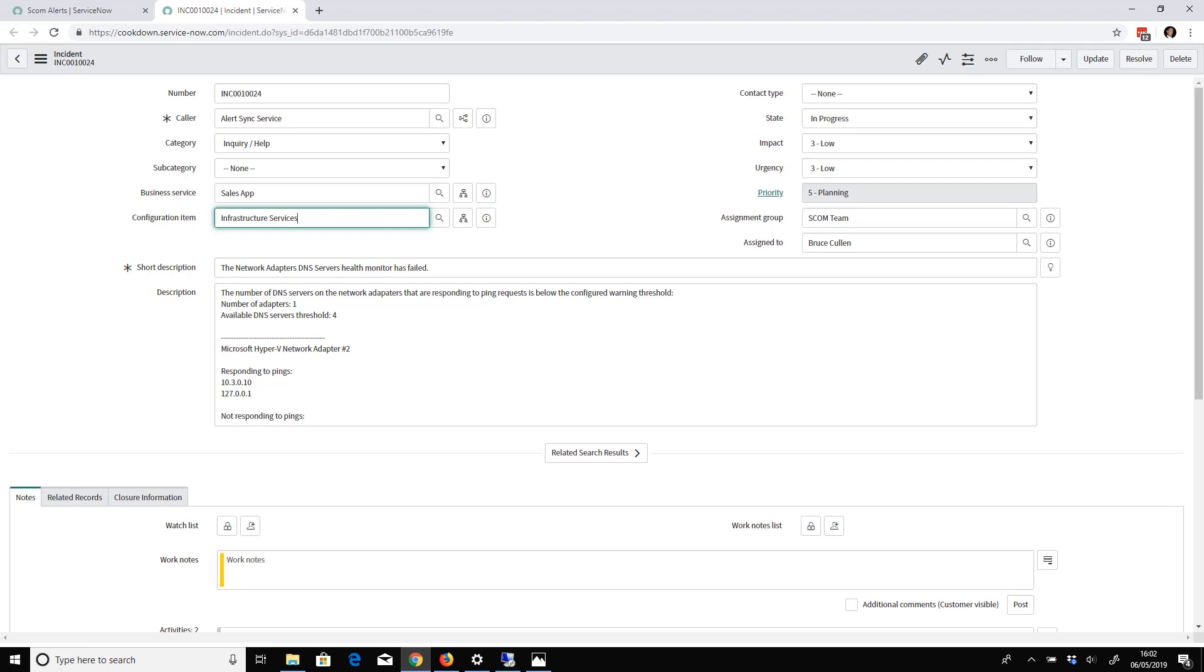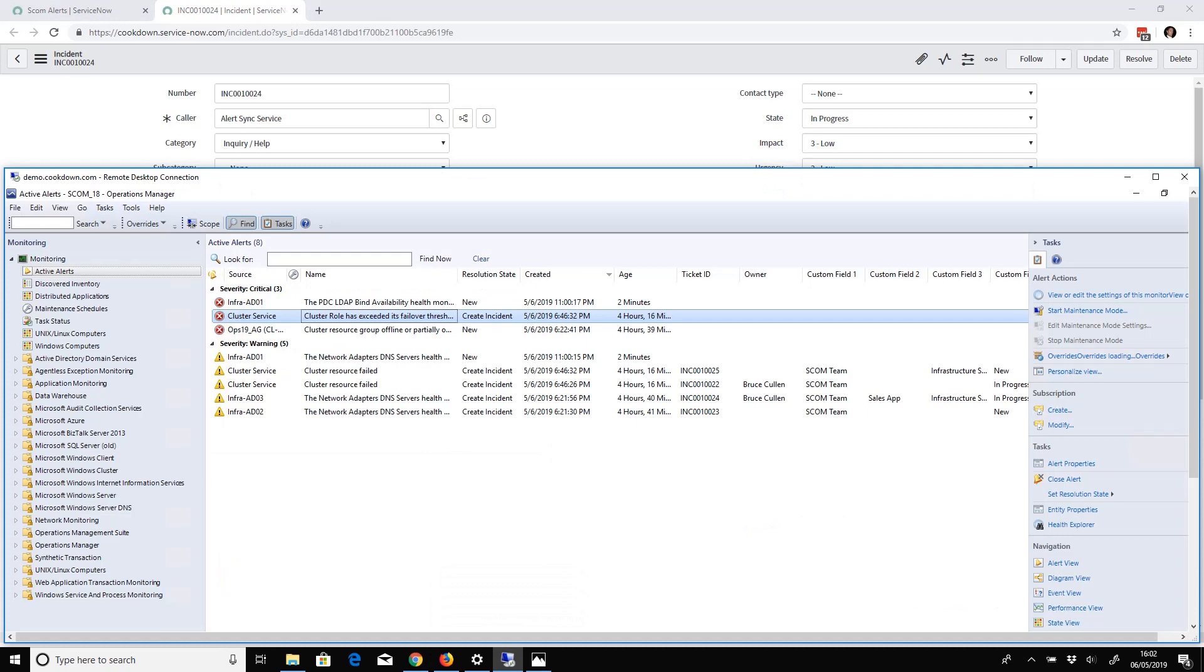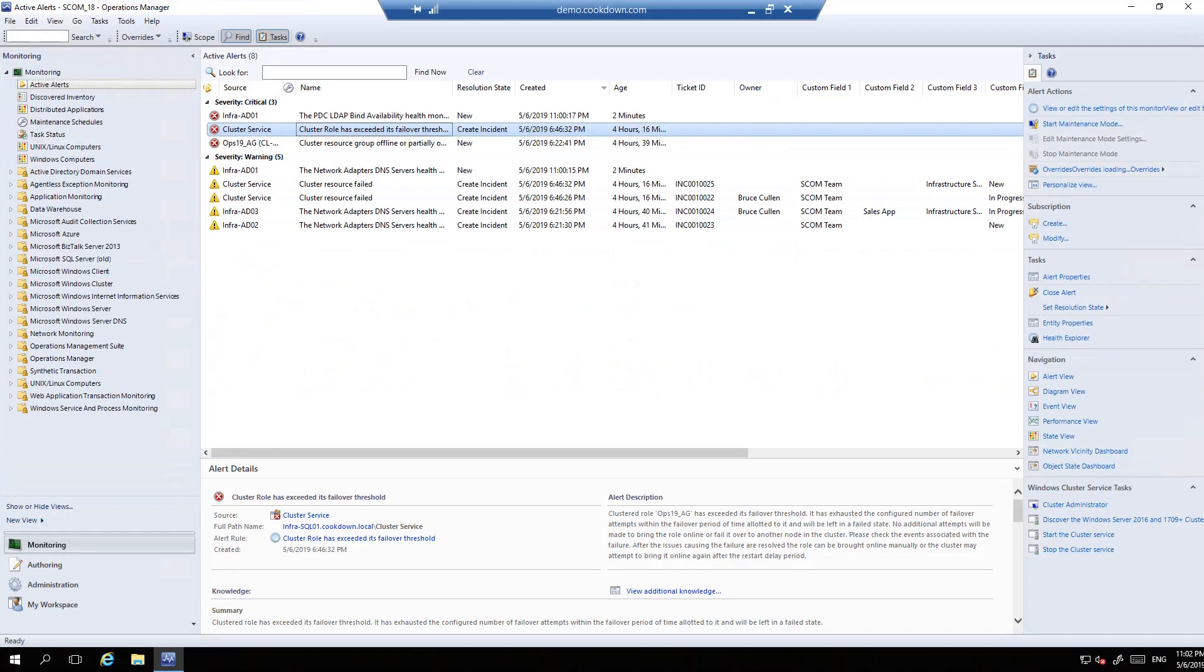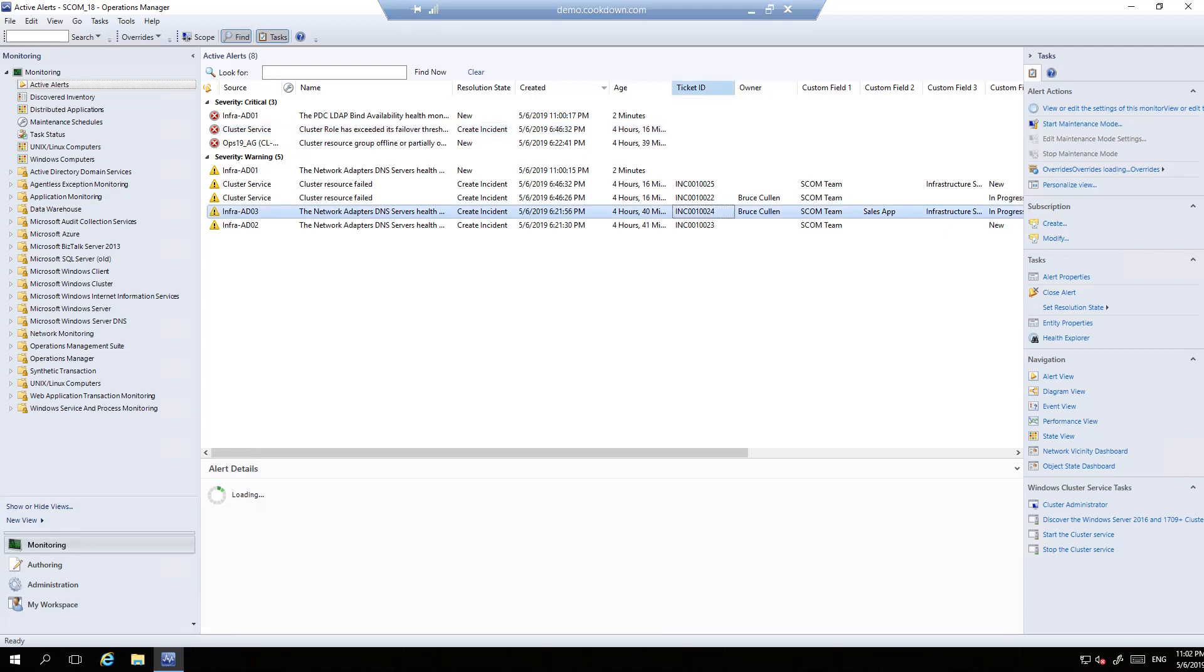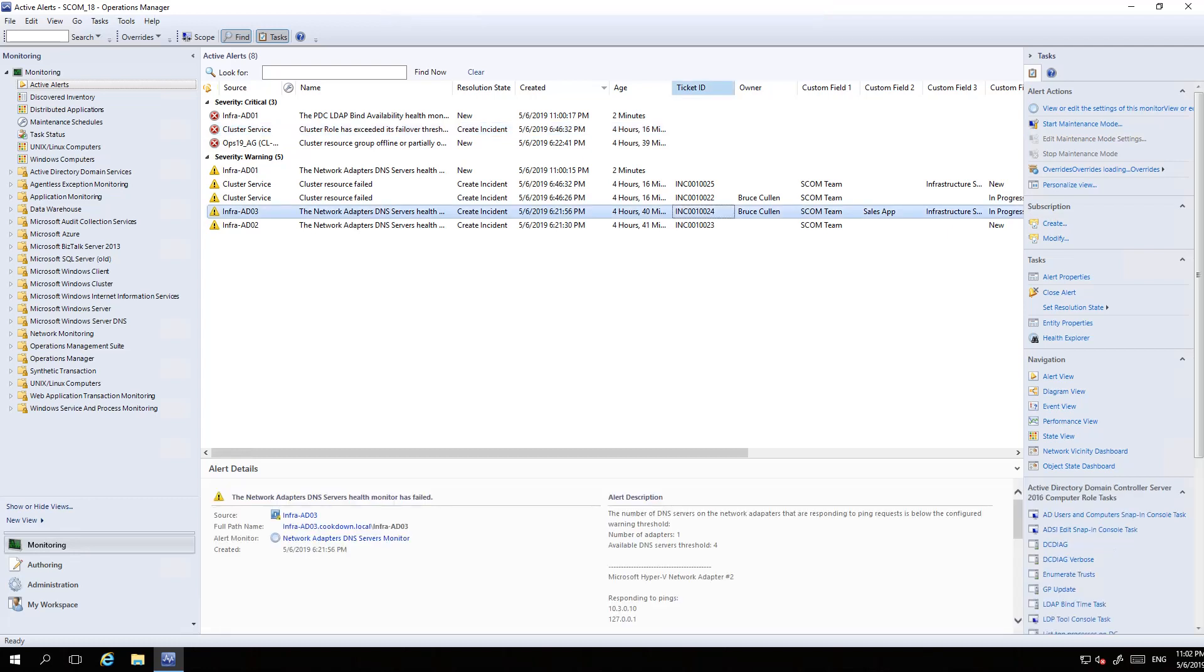The result is the incident itself in ServiceNow, but because I've got bidirectional sync enabled, these additional pieces of data are pushed through to SCOM. If I go back to my alerts in SCOM, number 24, there we go. You can see the Ticket ID field in SCOM we populate with the incident ID. Owner gets set to the Assigned To in ServiceNow.